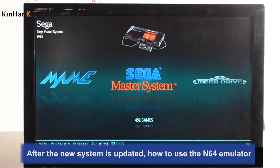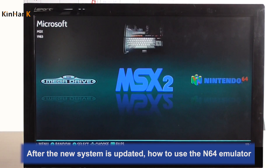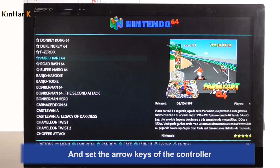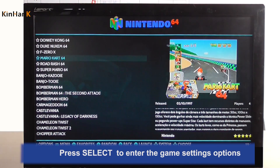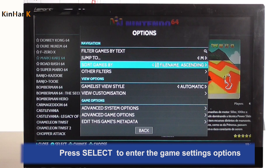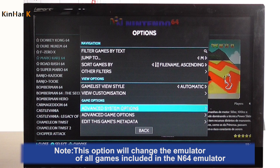After the new system is updated, here is how to use the N64 emulator and set the arrow keys of the controller. Press select to enter the game settings options, then select Advanced System Options. Note: this option will change the emulator settings for all games included in the N64 emulator.